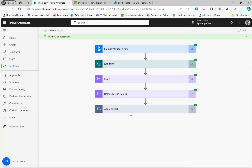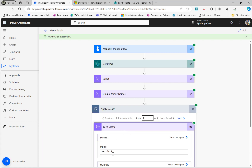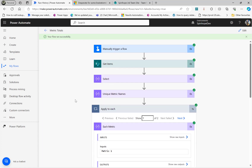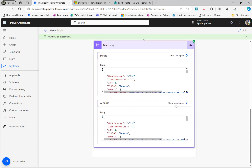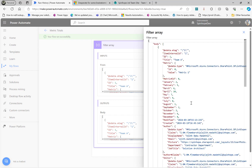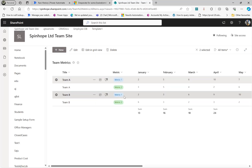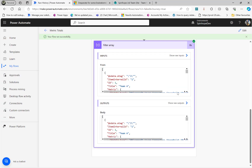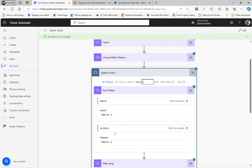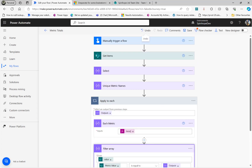The flow ran successfully. For the first loop filtering metric one, we can see two rows — team A and team B. For metric two, we also get two matching rows. The hard work is done — next we need to collect monthly totals: January through December, adding up the numbers for each month.